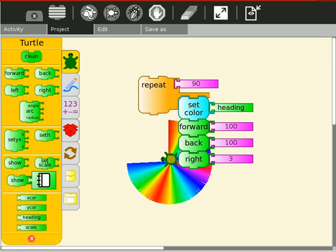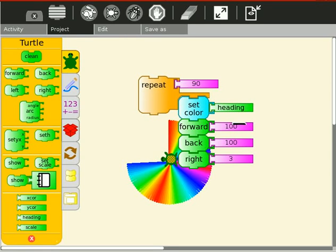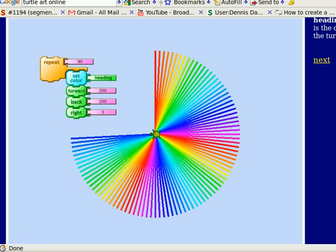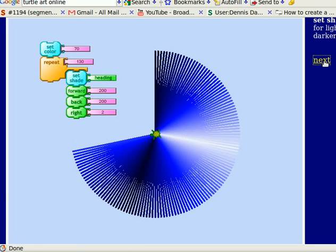There it is. There's my pretty little circle. So let's go to the next tutorial. And this one is a little different, and look at that, that's kind of cool, isn't it?